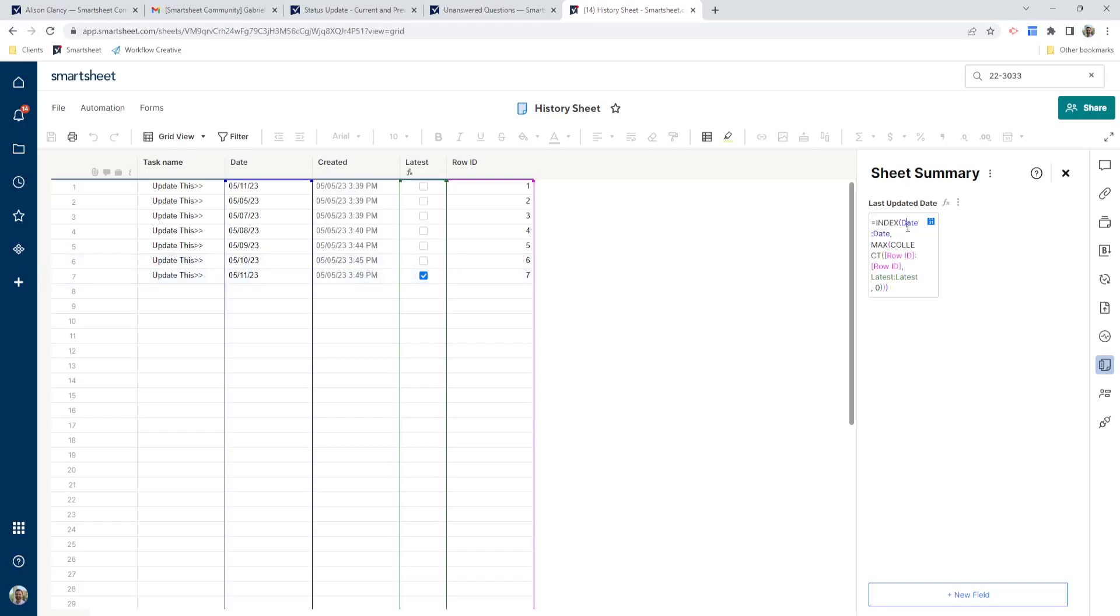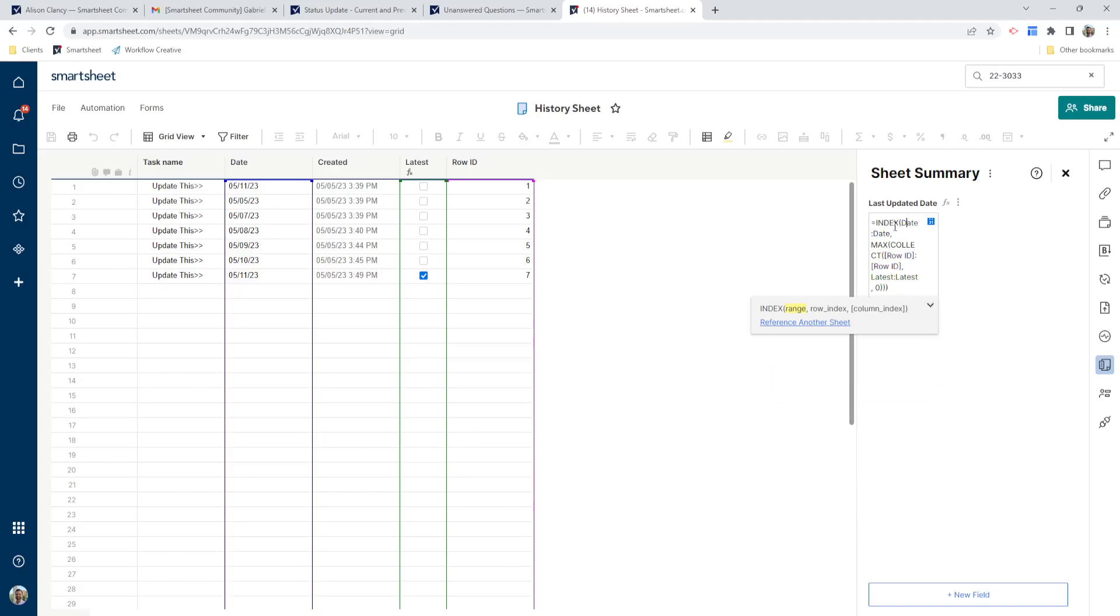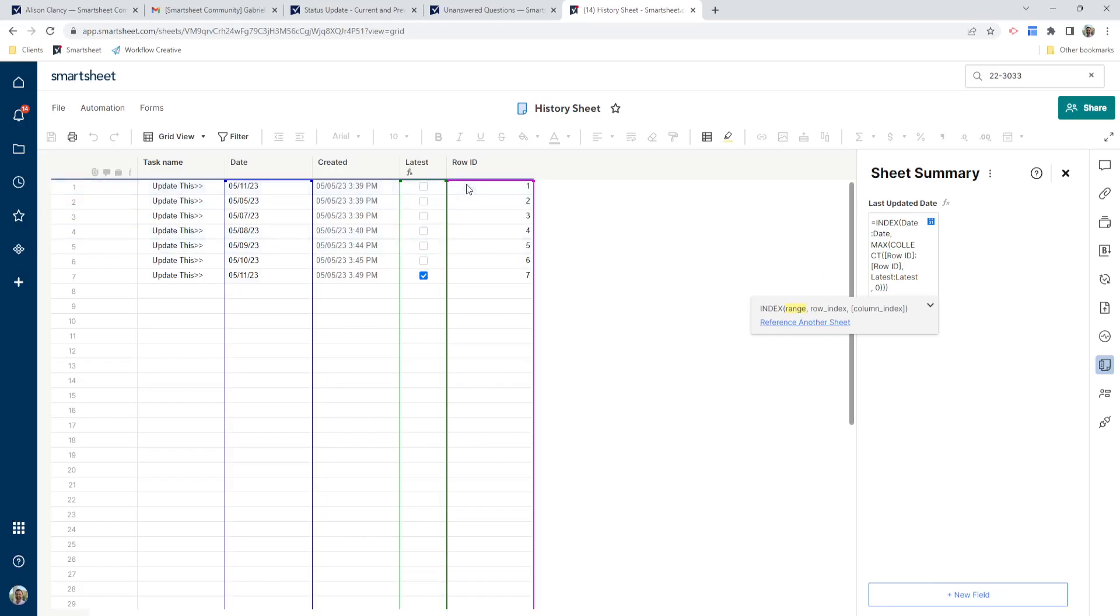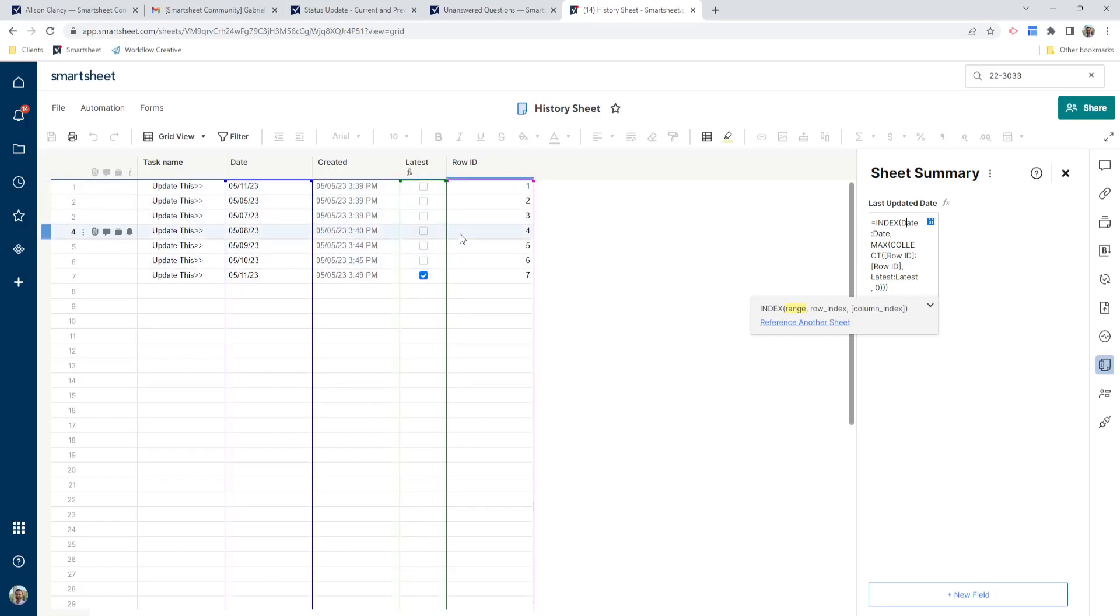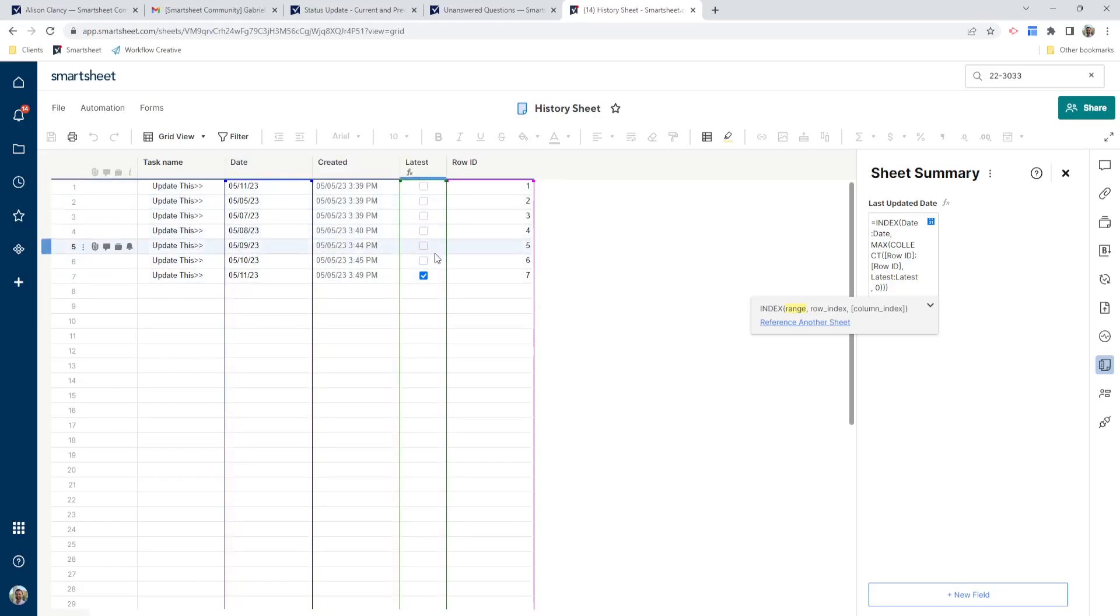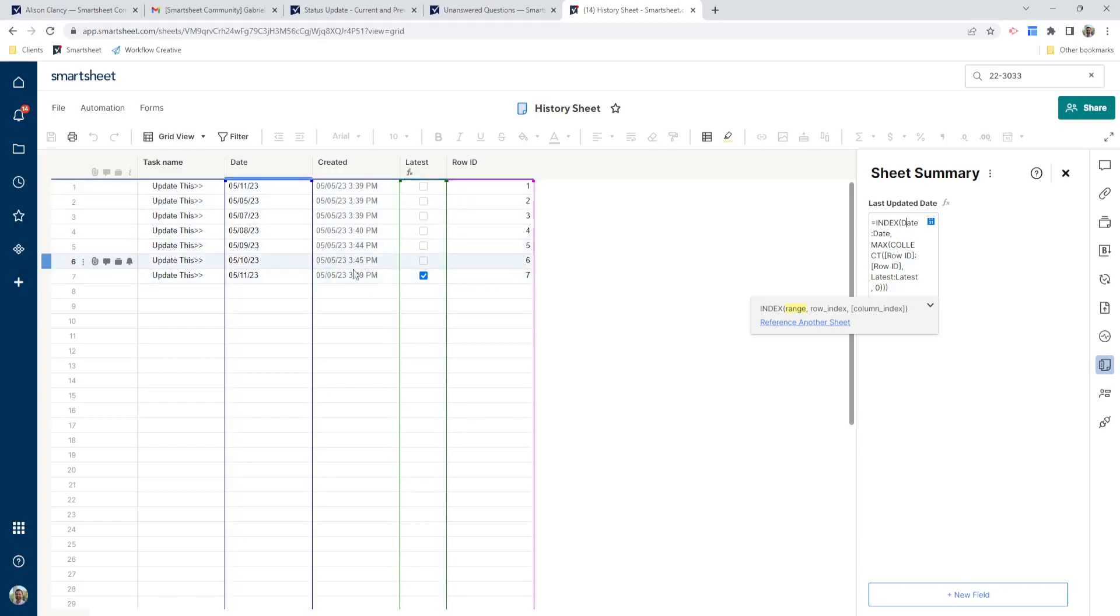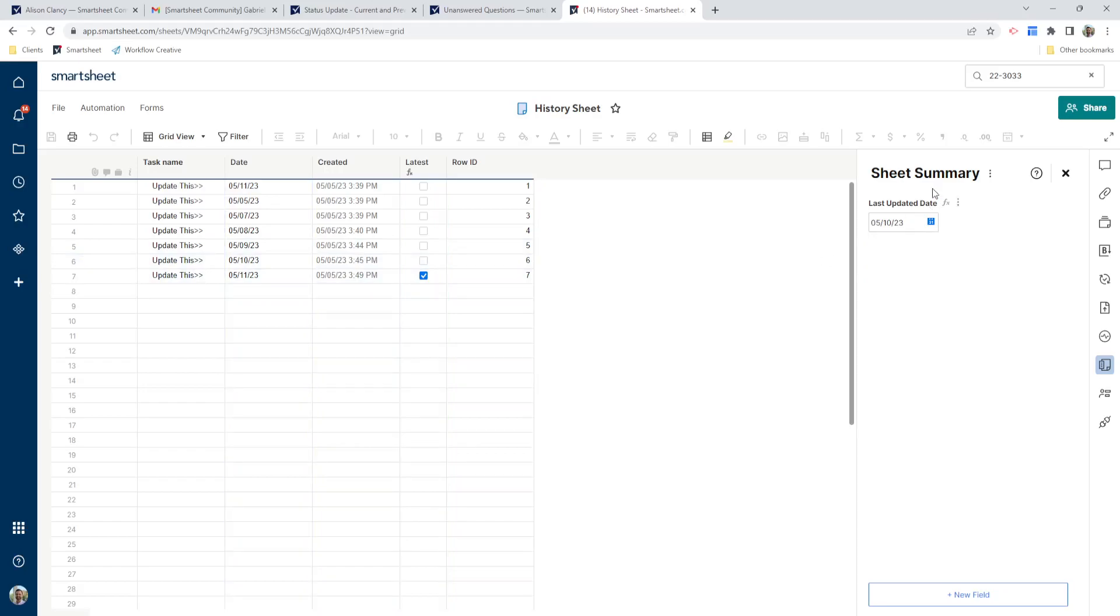So in this field, we also have a formula. So this is an index max collect formula. So this says the index, we're going to index the date column. So I'm going to use this to grab values out of by looking for the max of the row ID here, and where latest is checked off, where latest is zero. So it's saying, okay, find me the latest date where this column is blank, and it's the highest number of the row ID, which gives us this row here, our 5/10. So that's why 5/10 shows up in our sheet summary.